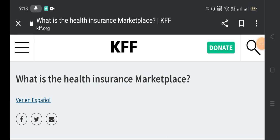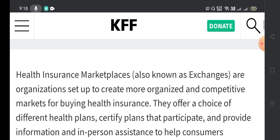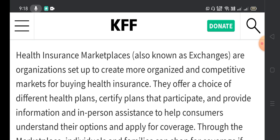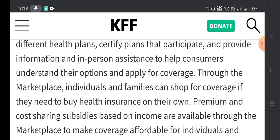Now let's talk about what the health insurance marketplace actually is. Health insurance marketplaces, also known as exchanges, are organizations set up to create more organized and competitive markets for buying health insurance. They offer a choice of different certified health plans and provide information and in-person assistance to help consumers understand their options.